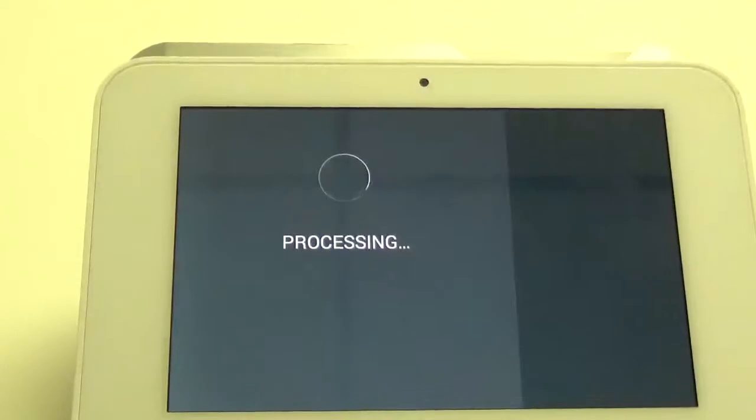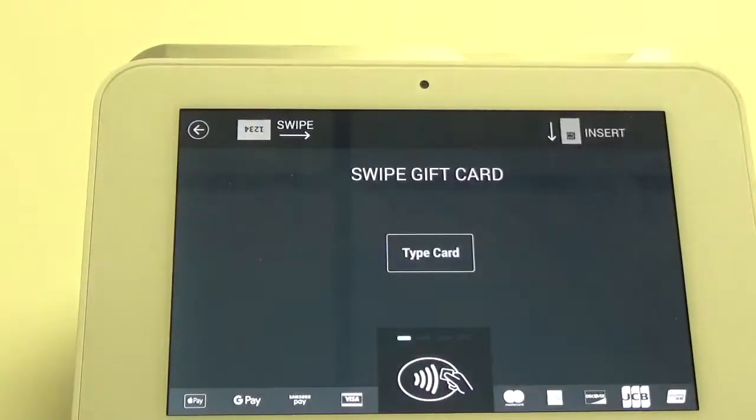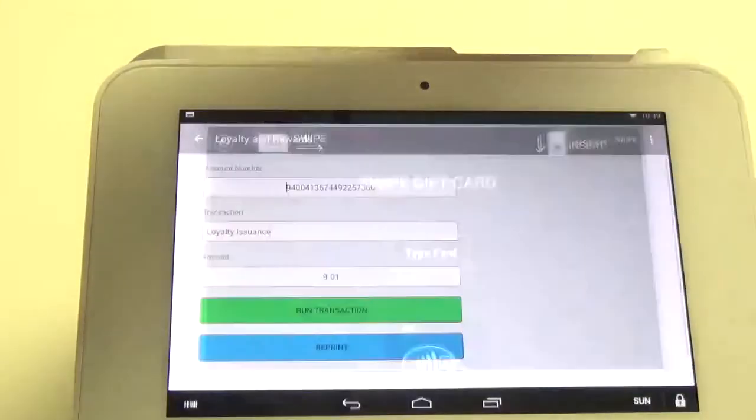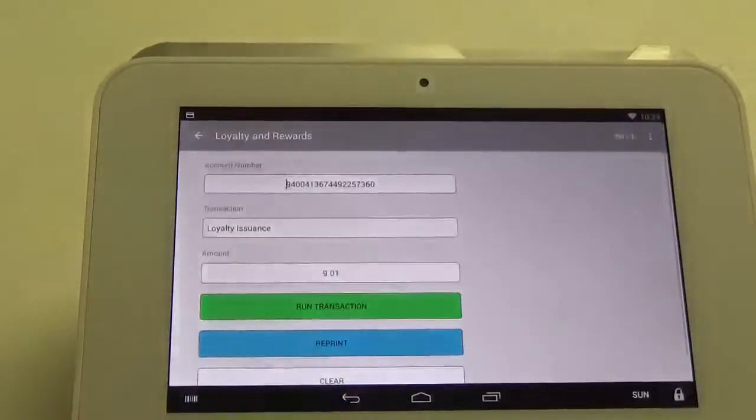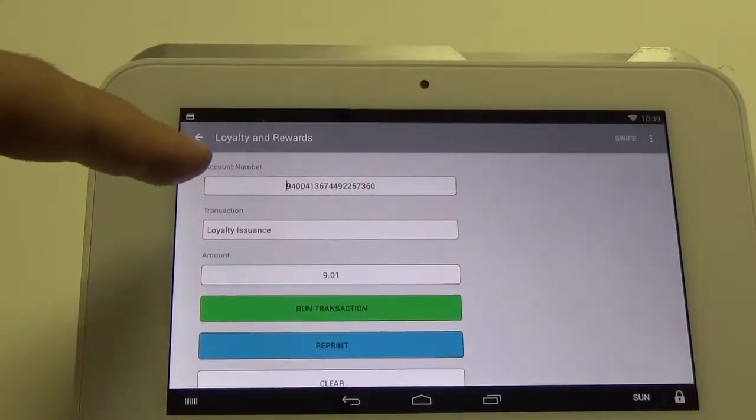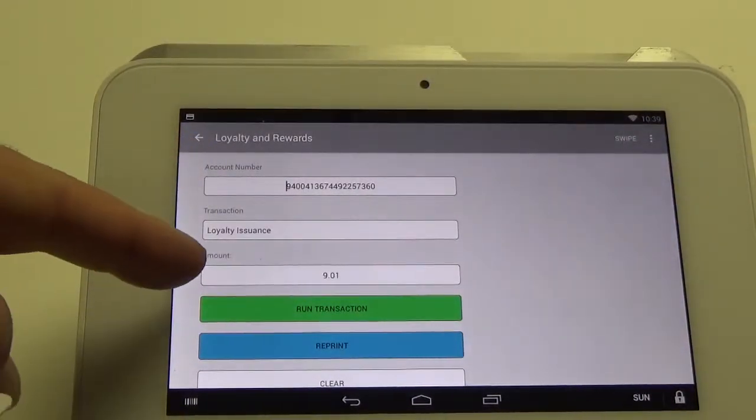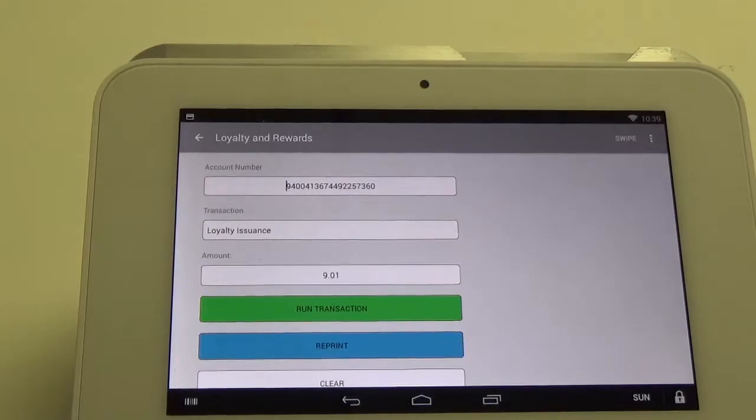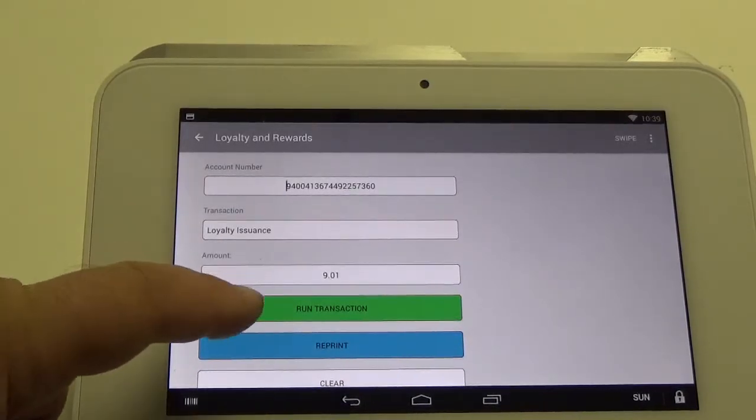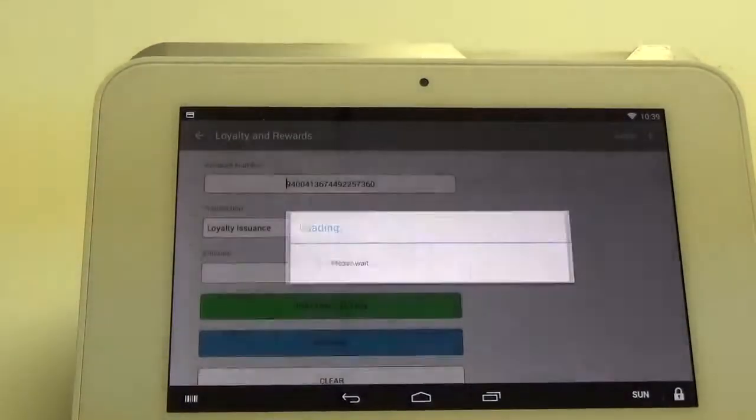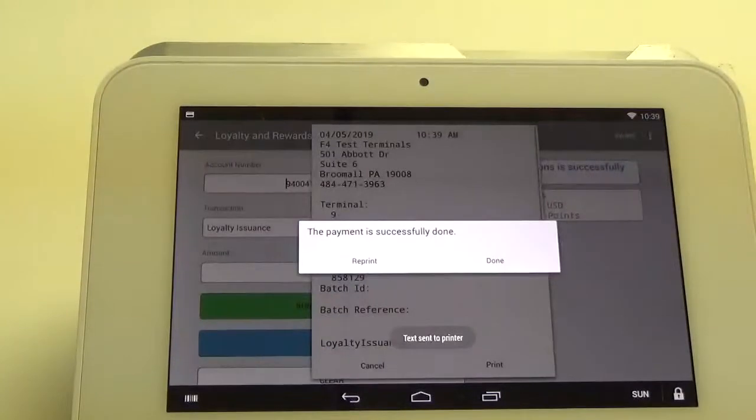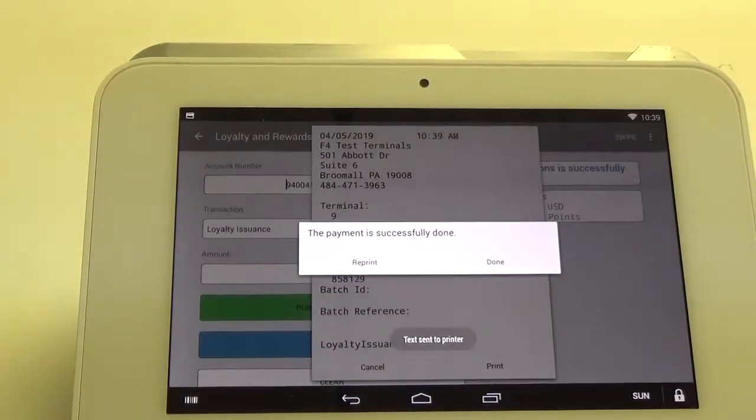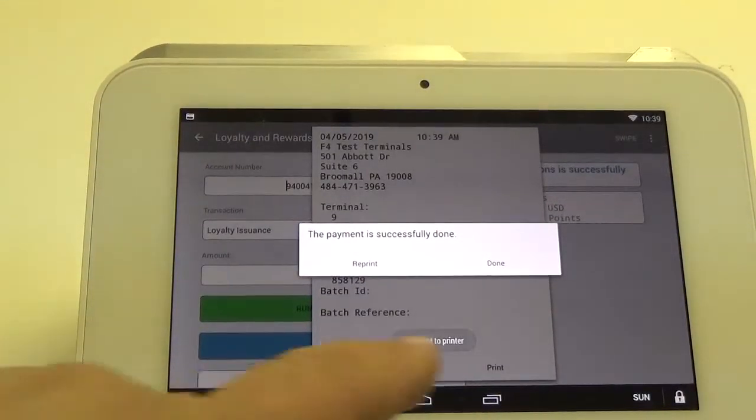Click on that, it'll bring the screen over and you can actually swipe the card. As you can see, it populates the account number and brings the balance over from the original transaction. Go ahead and hit run transaction and it will issue those points onto your card.